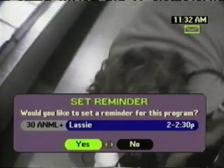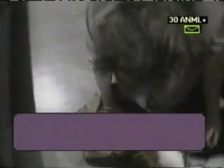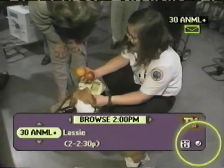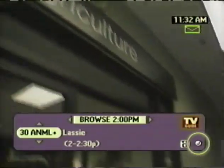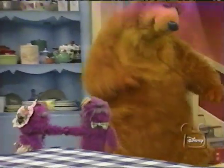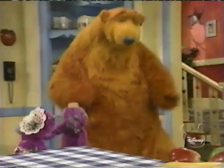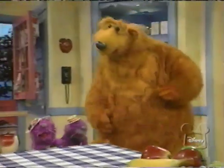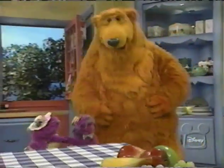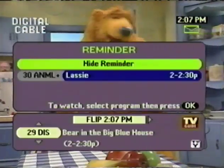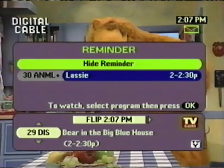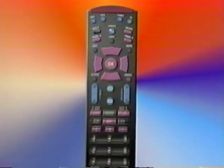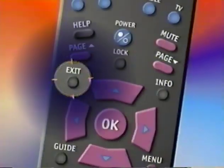To do this, simply highlight Yes, then press OK. This check mark indicates that you have set a reminder for Lassie, and a few minutes before that program starts, no matter what you are watching, a reminder will come up on screen. To get out of Browse, or any of the menus, you simply press the exit button.